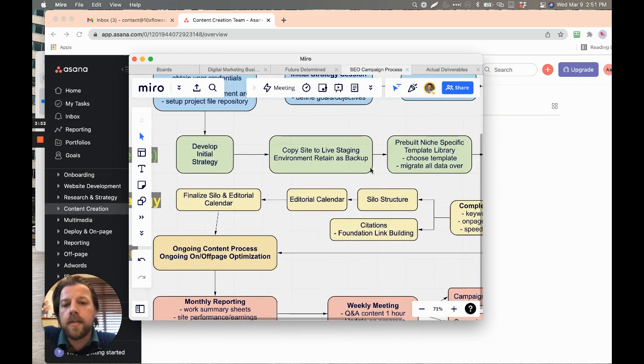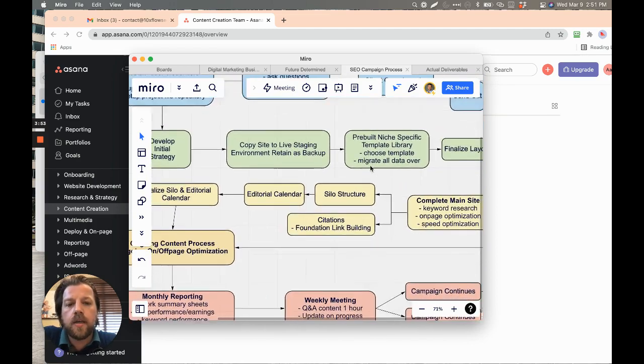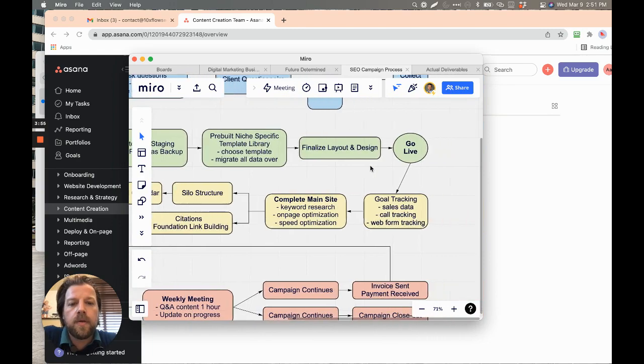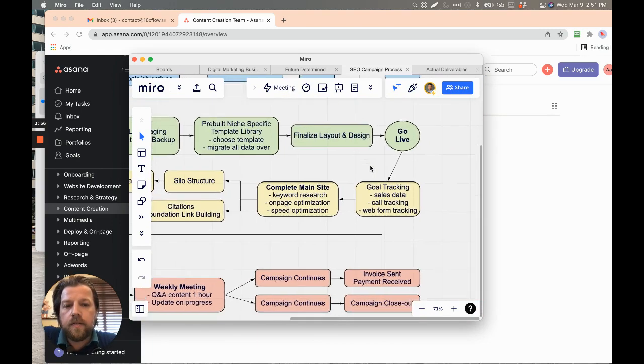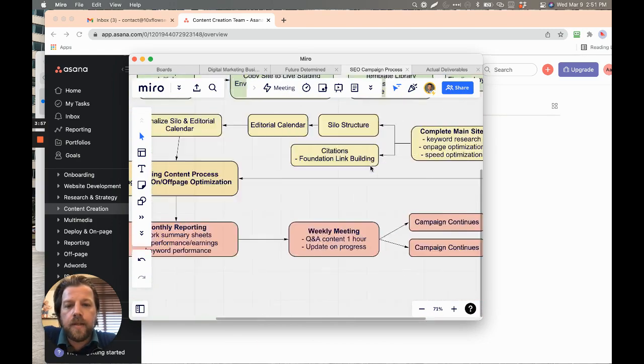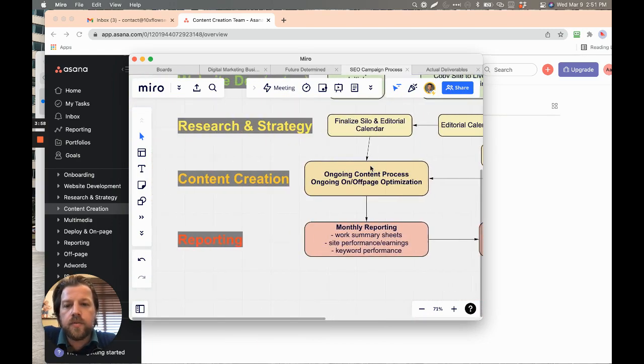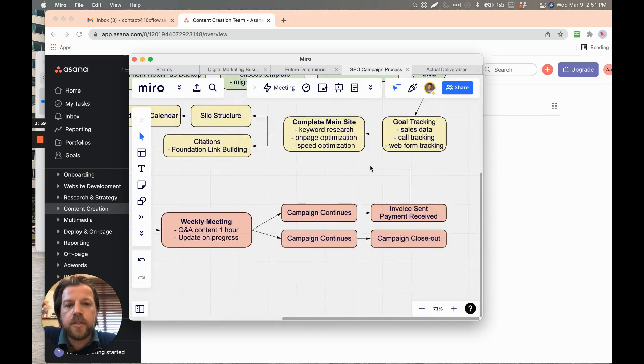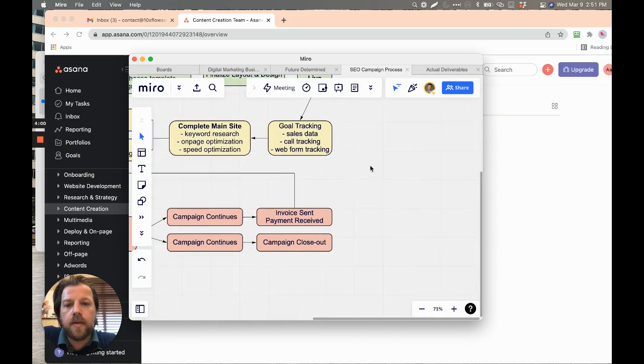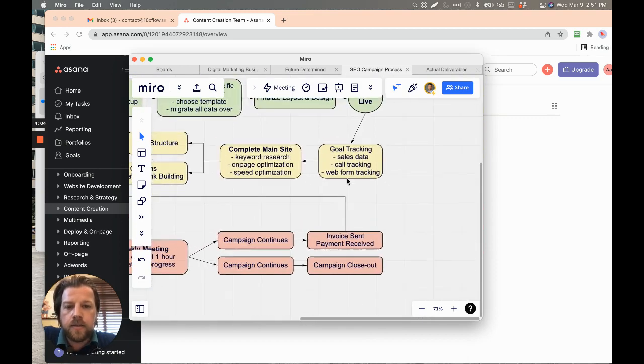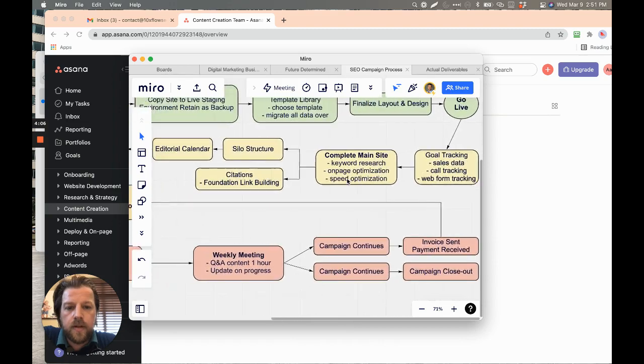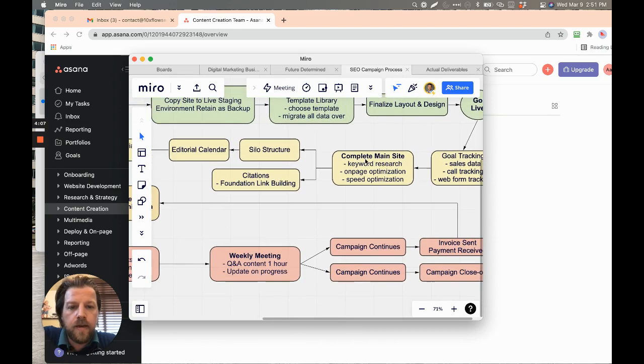Copy the site to live staging, rebuild stuff, go live. And then this yellow is research and strategy. So that's going to be goal tracking of like calls and sales and all that stuff.